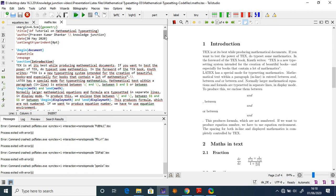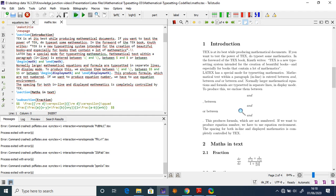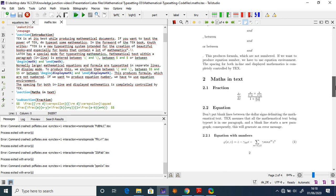Large mathematical equations and formulas are typically typeset in separate lines using display mode. To produce unnumbered displayed equations, we enclose them between \[ and \]. If we want equation numbers, we use the equation environment. The spacing for both inline and displayed mathematics is completely controlled by LaTeX — this is one of its most powerful features.